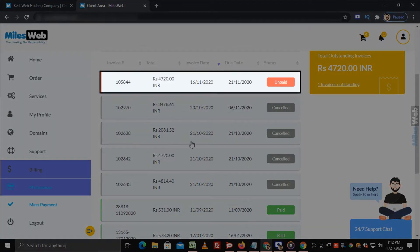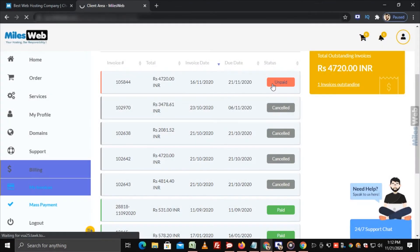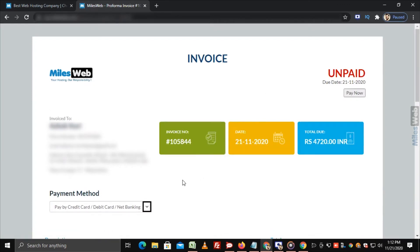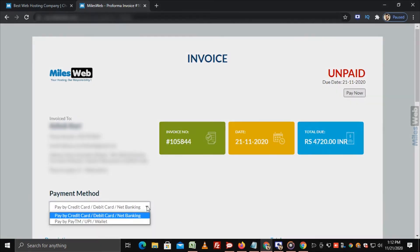Select the unpaid invoice, now click on this drop down to select the payment method.